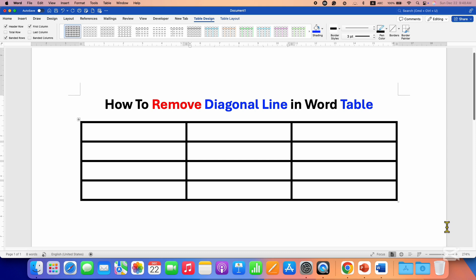Click on that Like button, comment below and let me know if this video solved your problem, and don't forget to check out these useful videos if you want to learn more about Word tables. See you again in the next one.